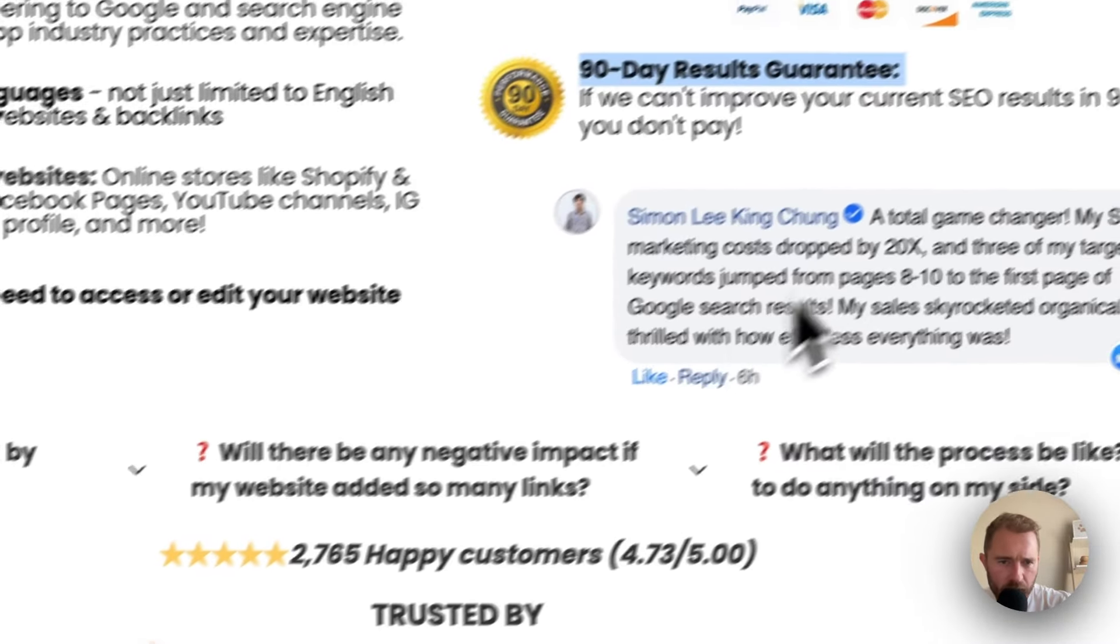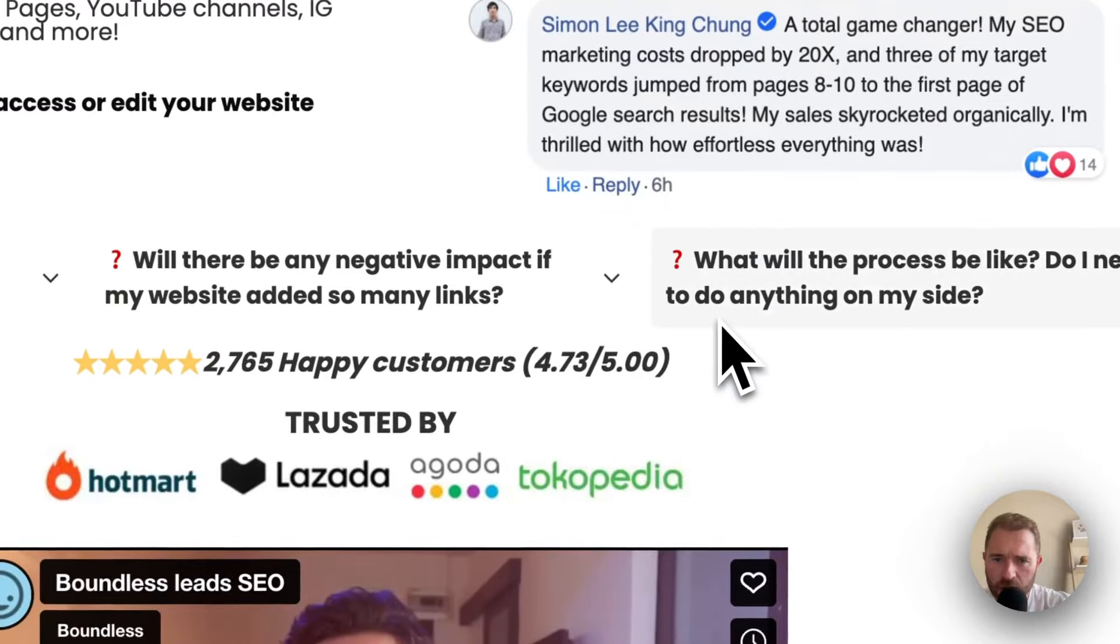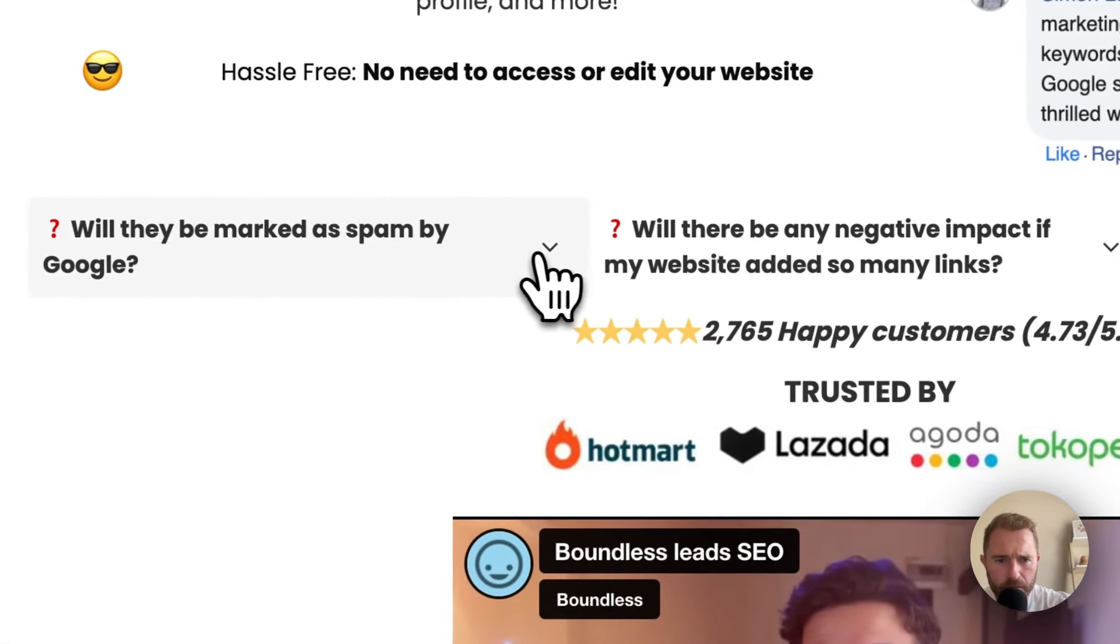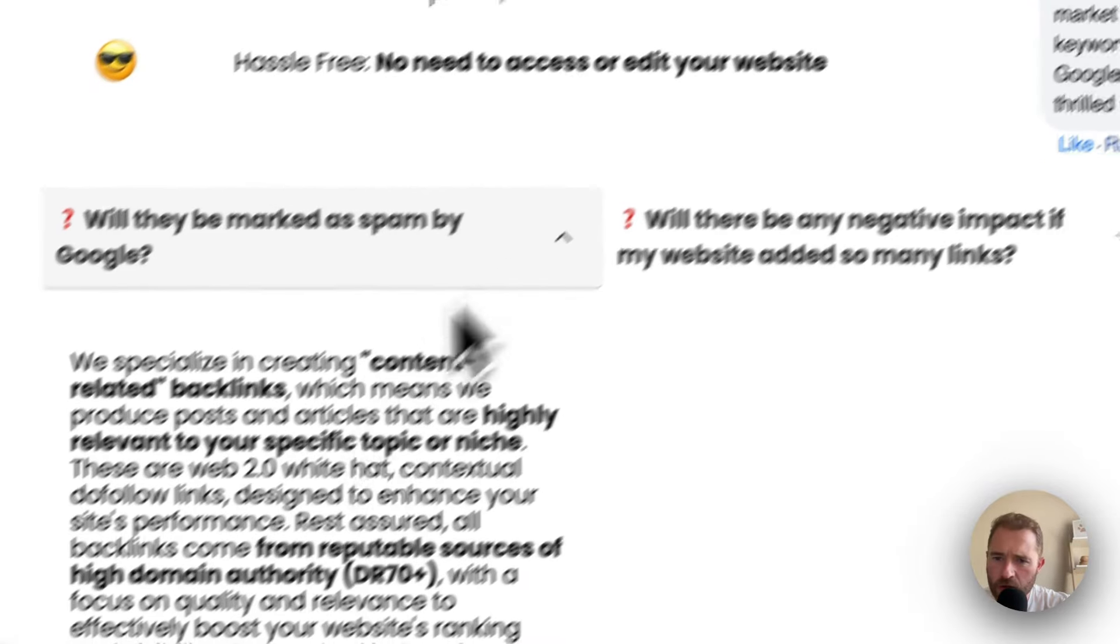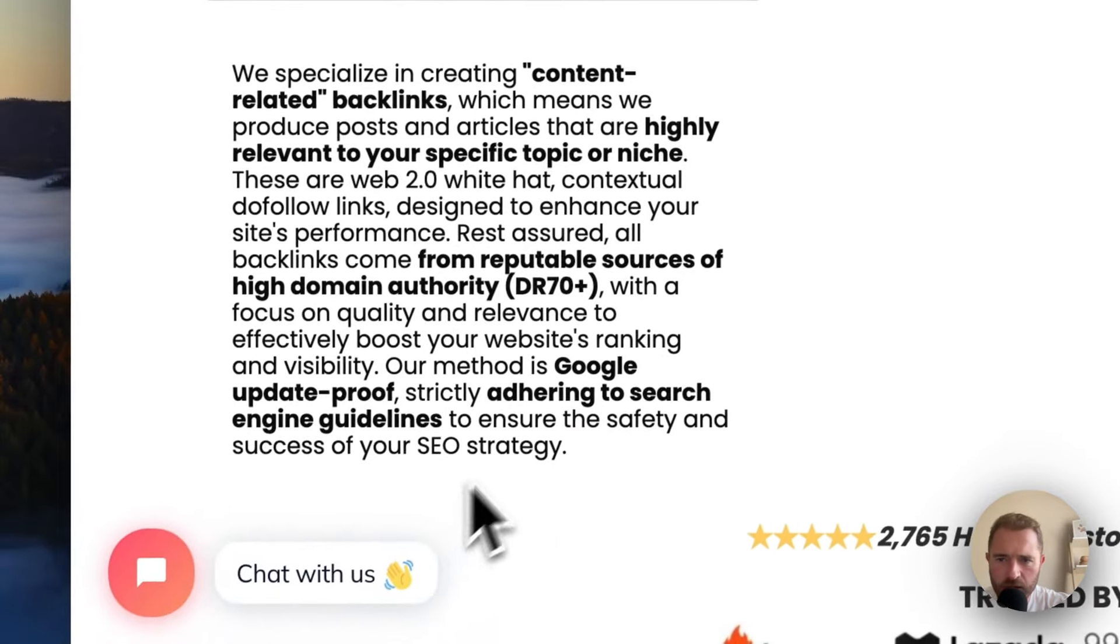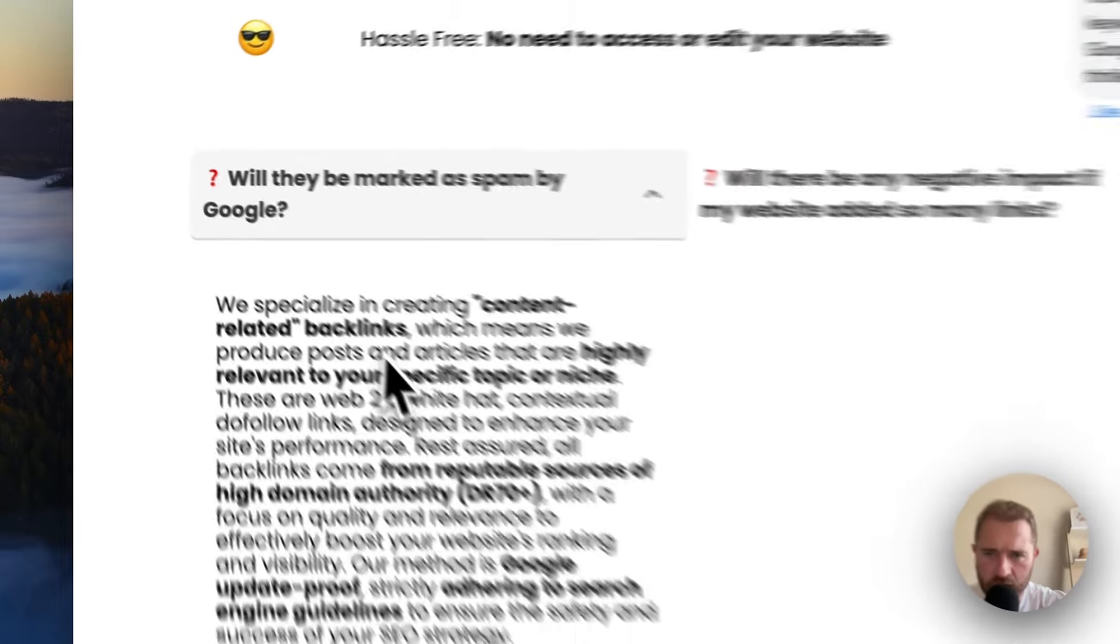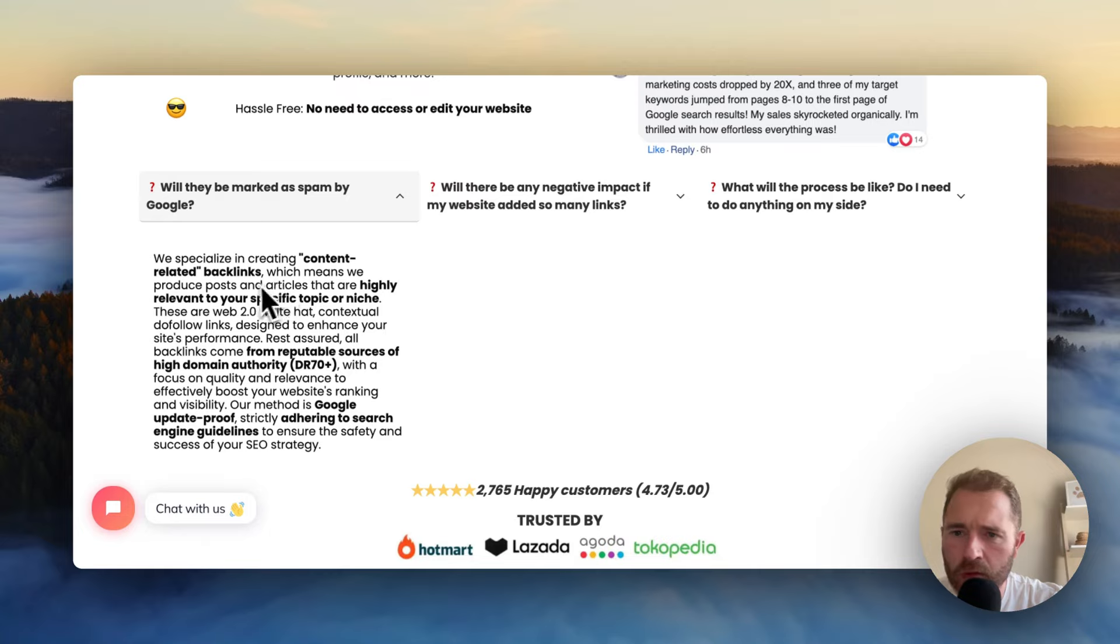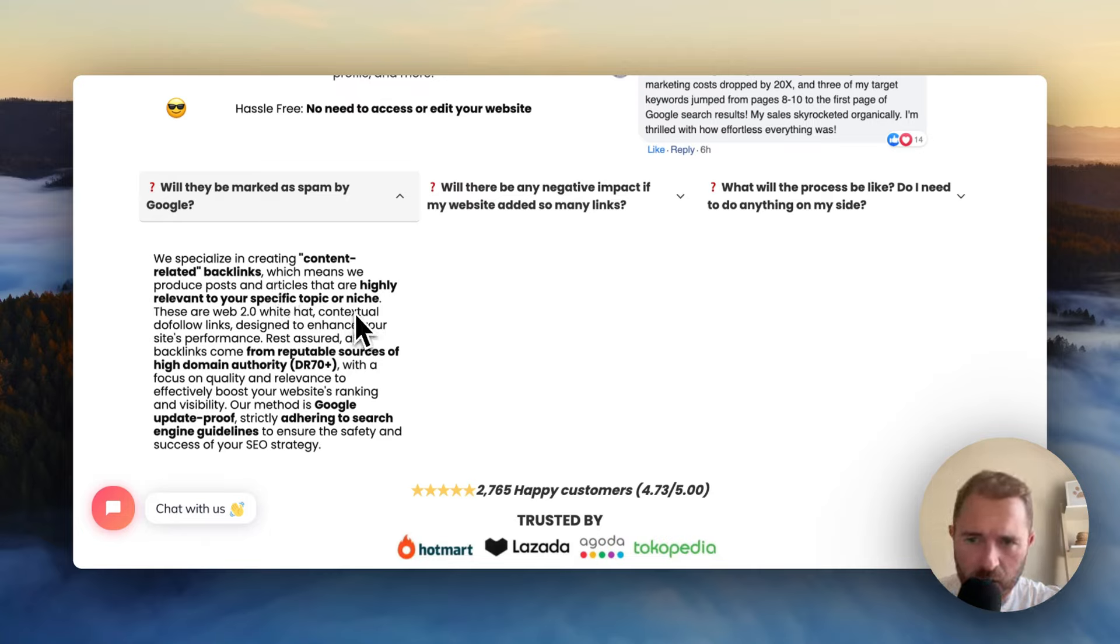They've got all these testimonials. Their FAQs are very convincing. We specialize in content-related backlinks, whatever that means. We produce posts and articles that are highly relevant to your specific topic or niche. Web 2.0 White Hat.